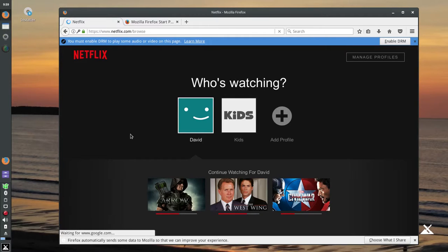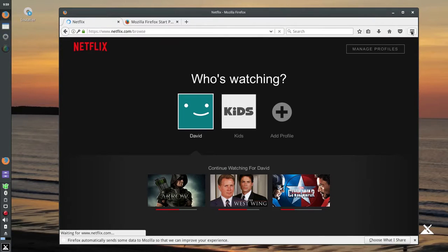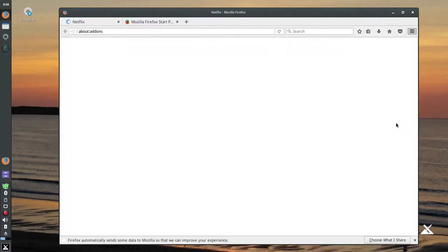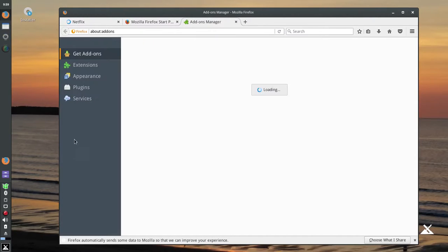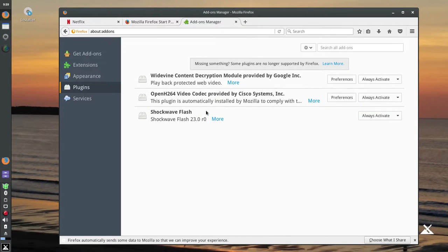Now, if you haven't gone to your Mozilla preferences in the past to enable the DRM, it says you must enable DRM. So just do that. And what's going to happen, we're going to add-ons and plug-ins, you don't have to do this, but you can watch. This is the content module that comes in by default.